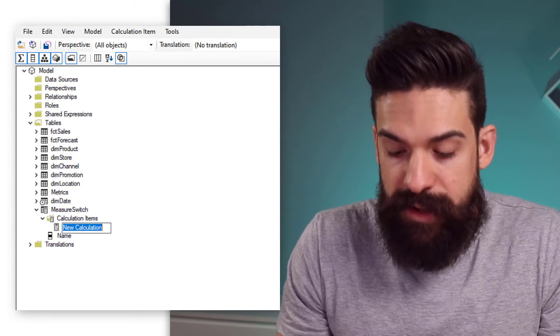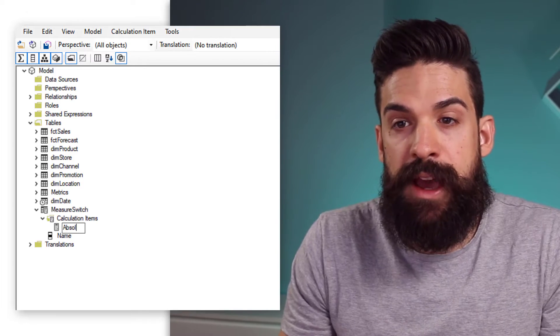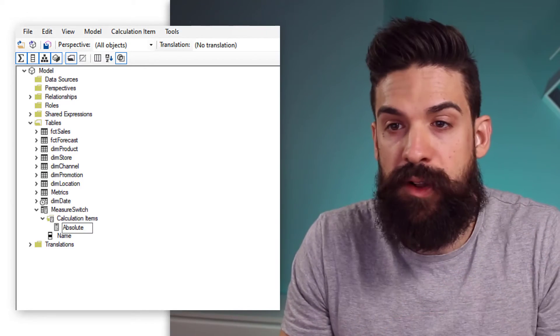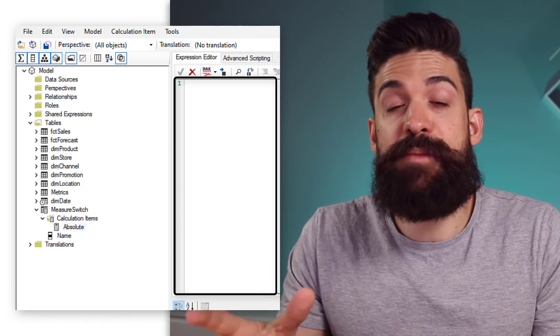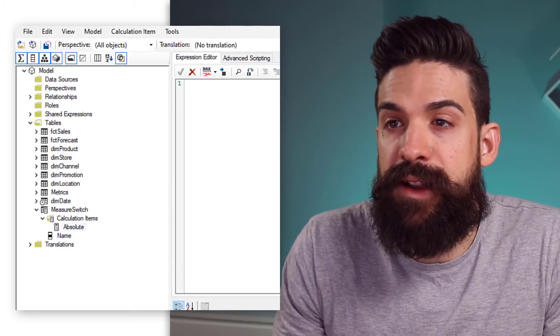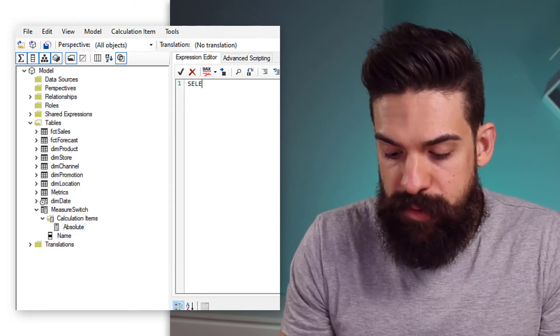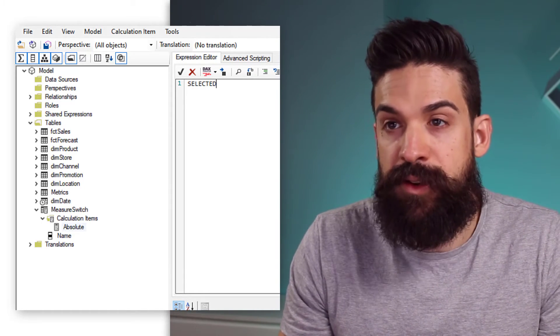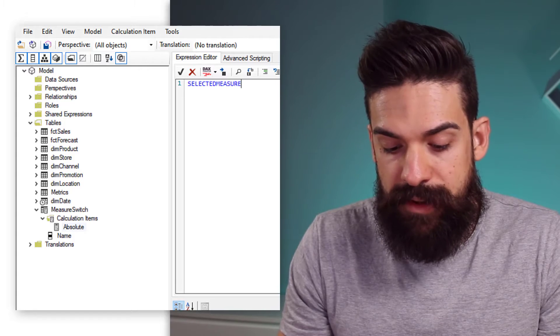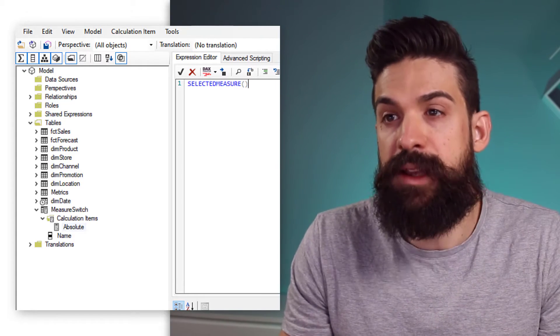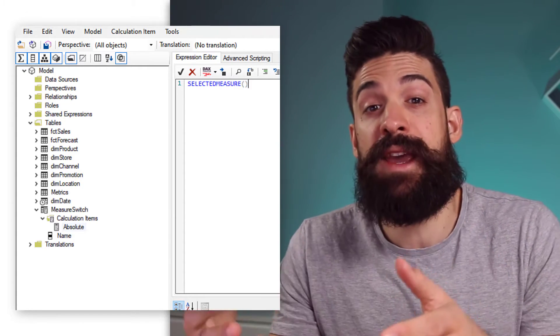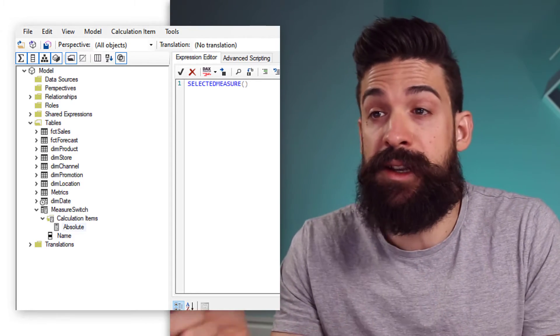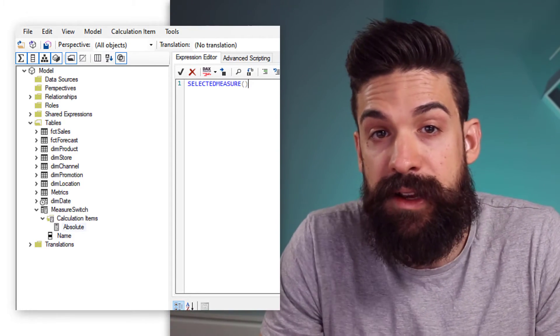So, the first calculated item is going to be for the absolute values. I'm going to call this one absolute. And then, here, we can type in our expression for this calculated item, which is going to be very simple, because this is going to be just our selected measure. This will just take the values for the measure to which you're applying this calculated item.